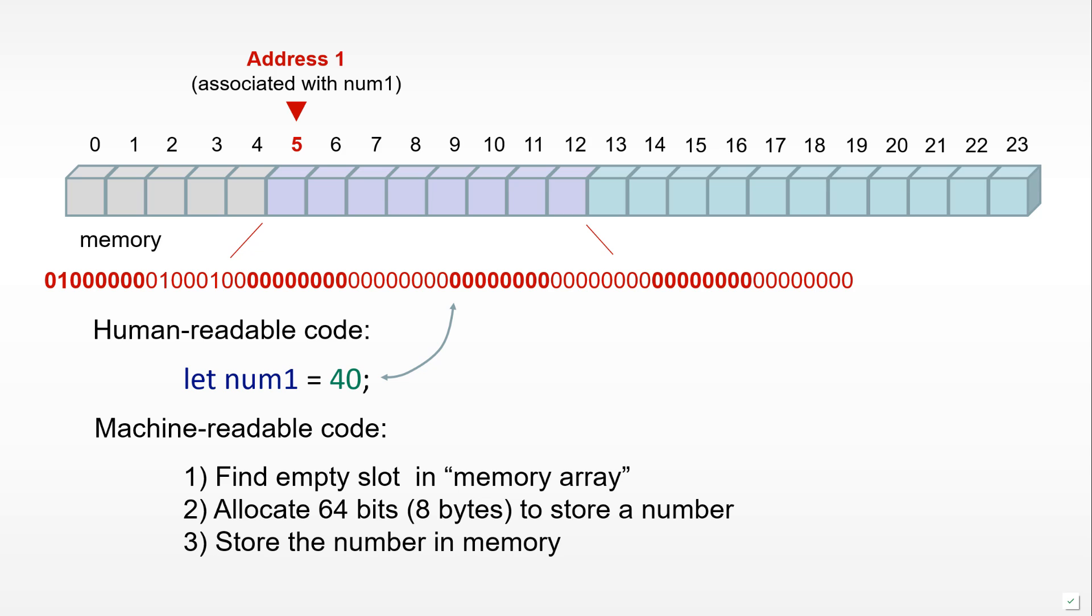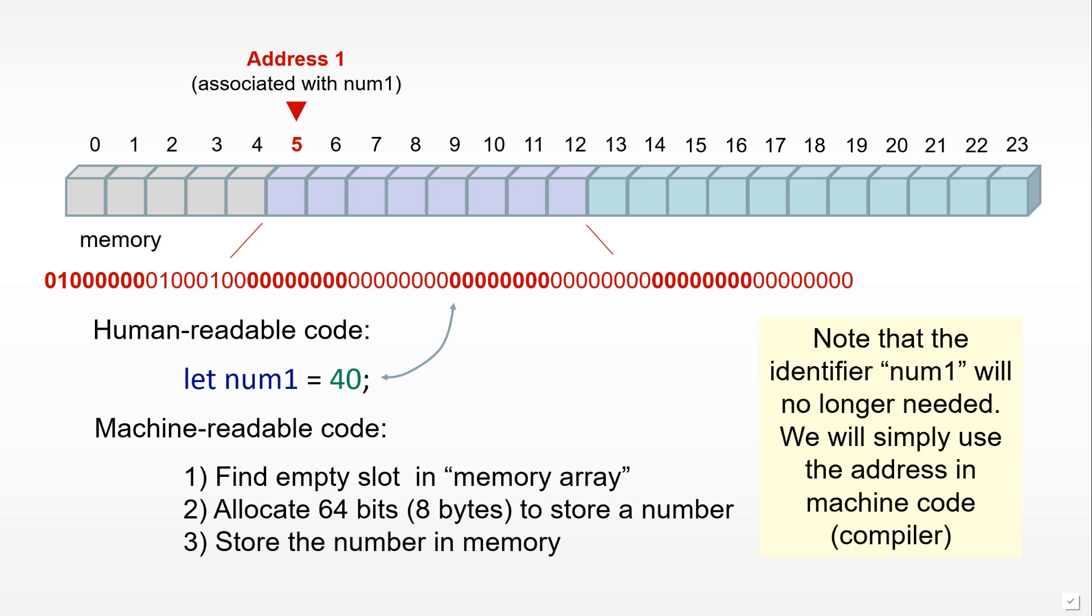Notice we've defined a value and associated it with an address. To retrieve this value from memory, all we need to do is go to the correct address and retrieve the value.